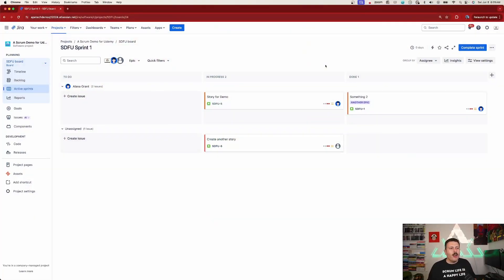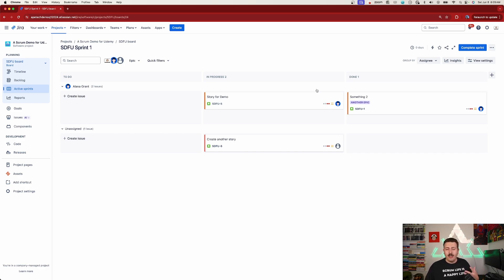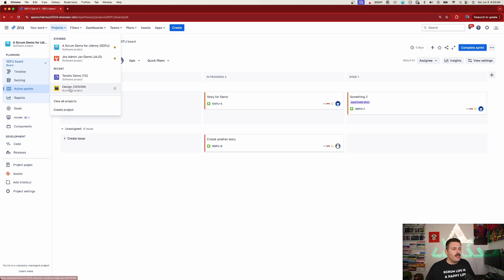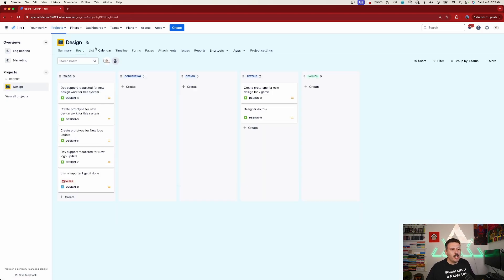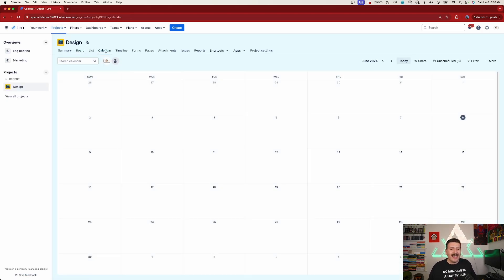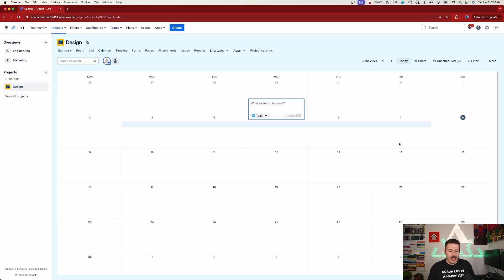Here we are in a traditional Jira Software project, and a big request is to see the calendar view from Jira Work Management. Just as a quick refresher — if I go over to a Jira Work Management project, you will see that we have a calendar tab here, and this calendar tab allows us to highlight dates and then create a task.